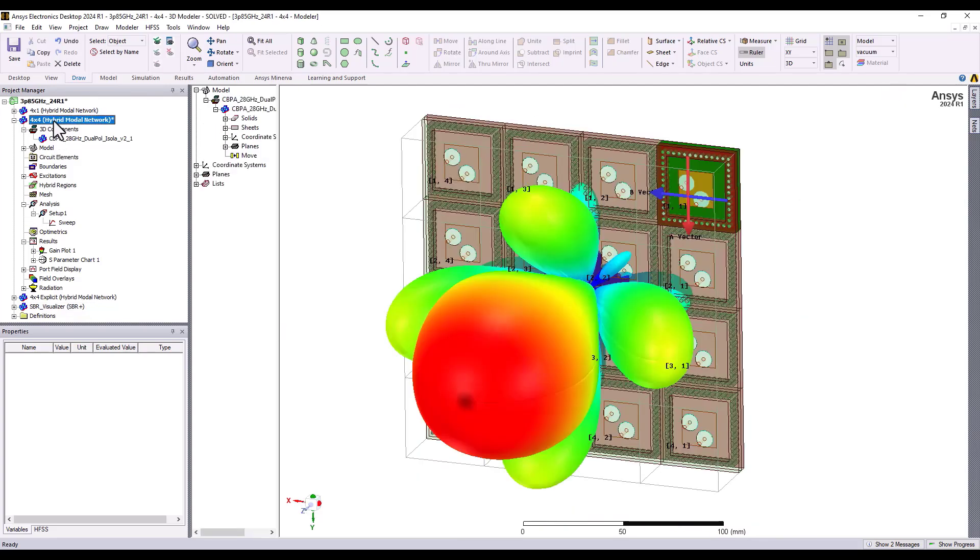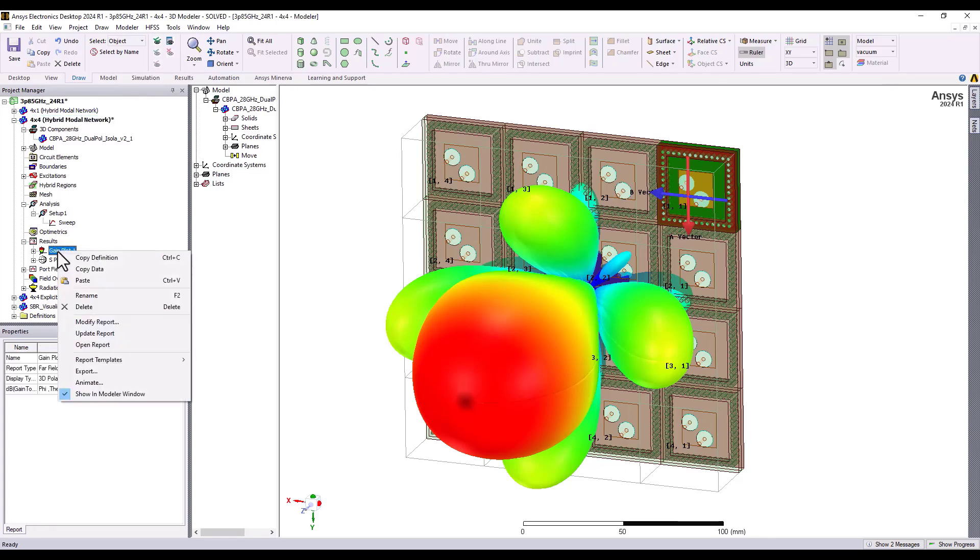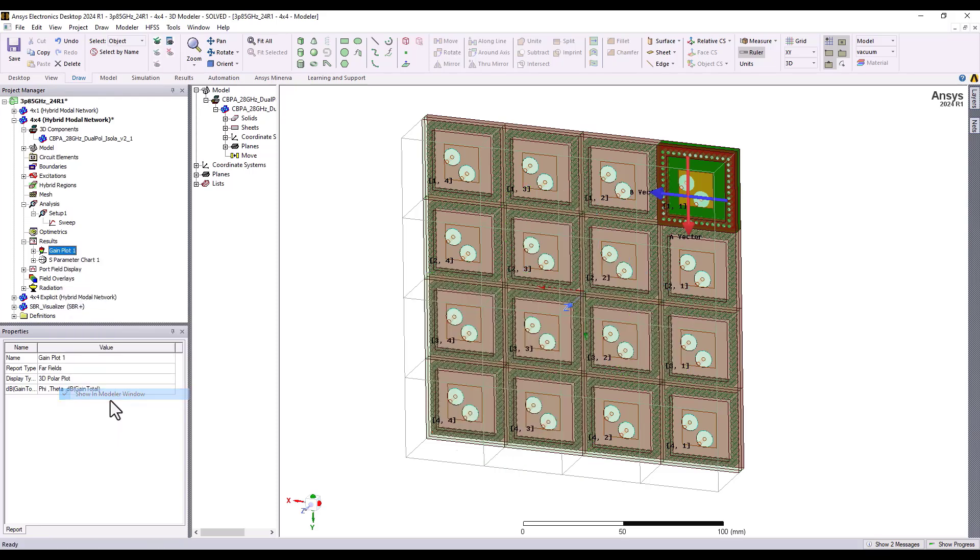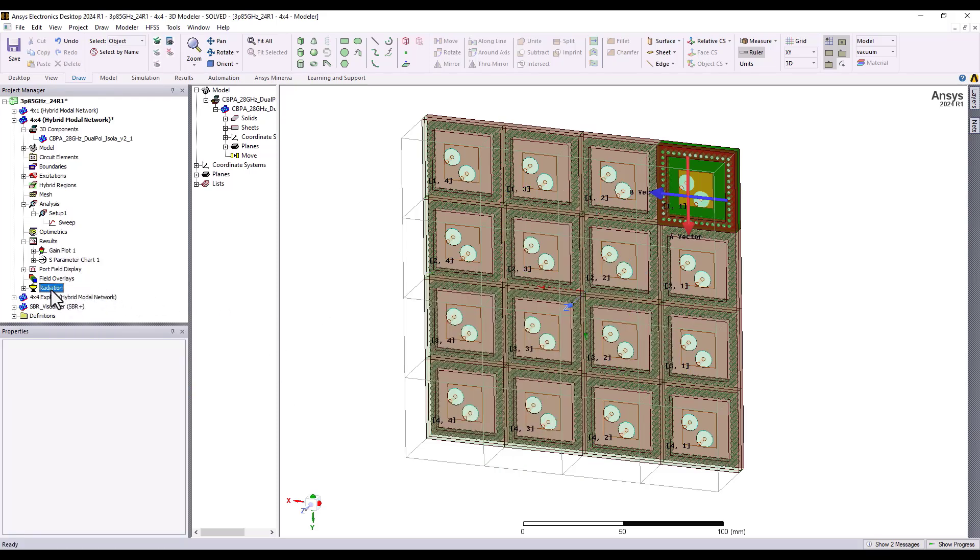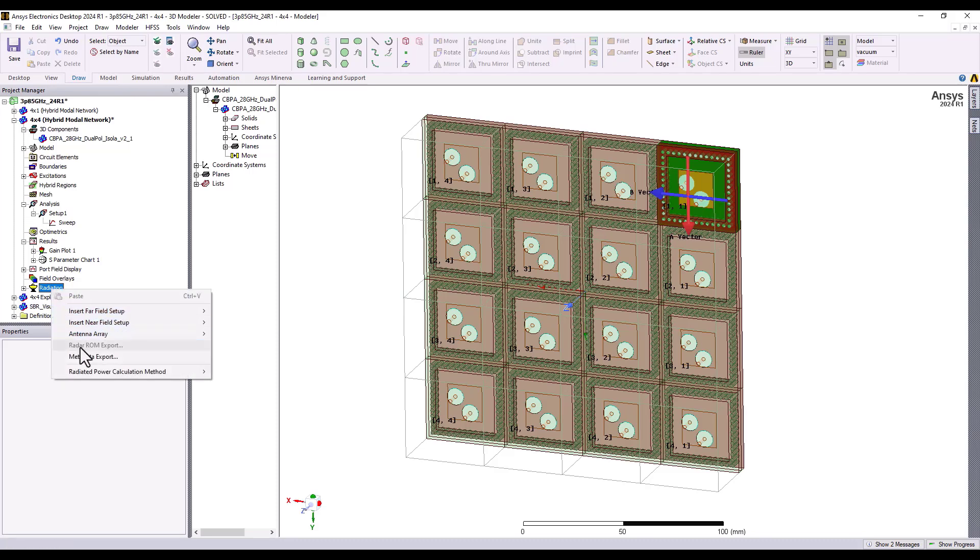Coming back again to this model, I want to have a complete array model in terms of embedded element patterns that I can use in the RF channel modeler. And to do this very quickly and efficiently, I locate the radiation node for this model, right-click, and find Metadata Export.